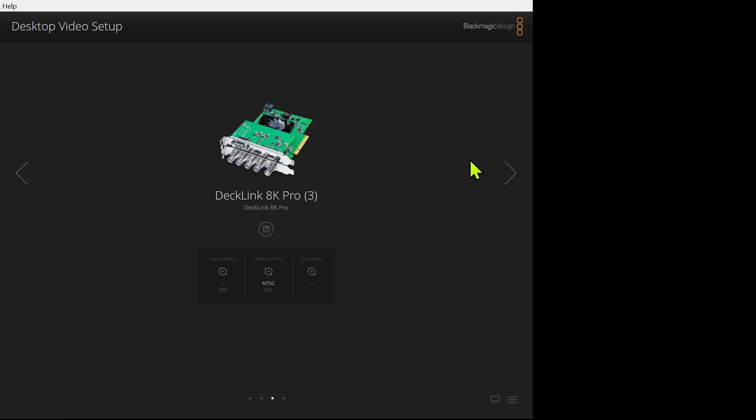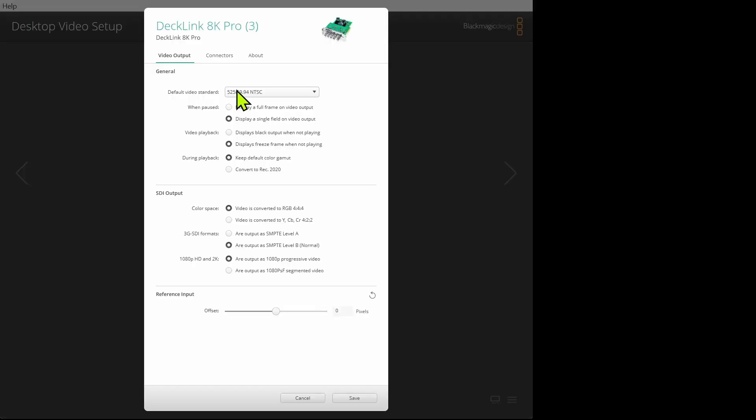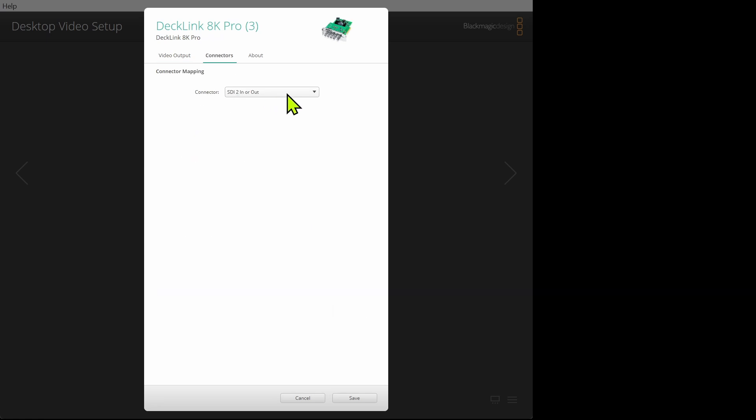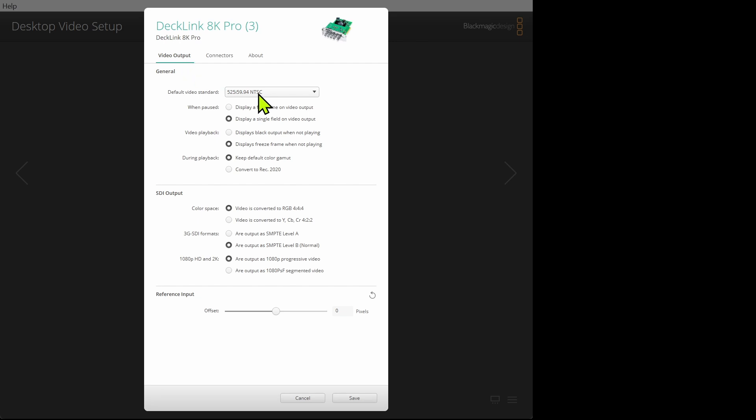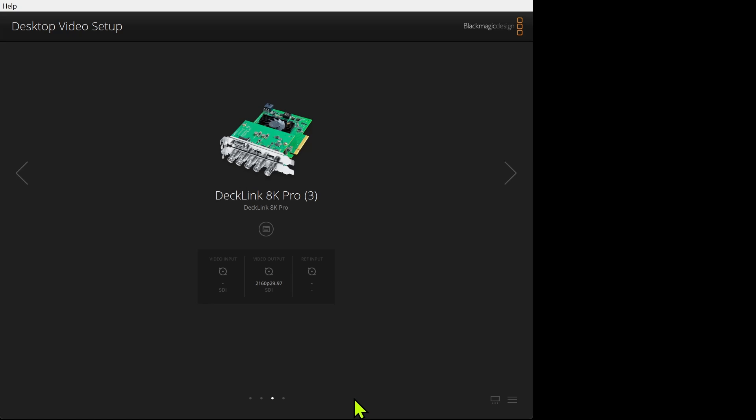And I'll jump over to input number three, which is where my camera is. I'm going to come up here, select my connections, SDI in or out, which is the way it should be. And then I'm also going to go to the pop-up here and scroll down to 2160 at 29.97 hertz, same as the input output, and save that. And now you can see it's seeing my camera.